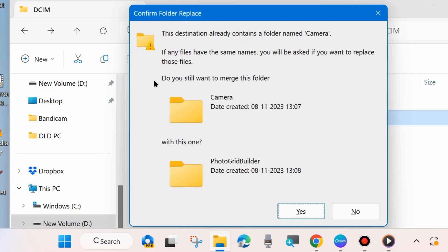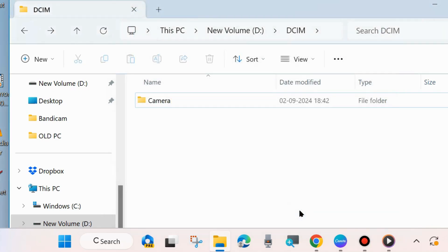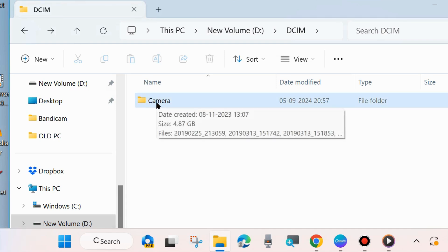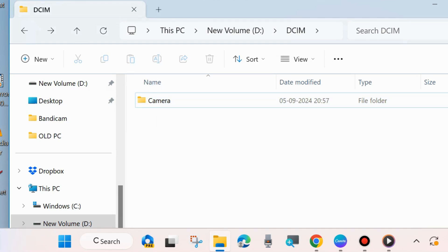As soon as you rename your folder's name the same as another, a pop-up window will appear. Choose yes and you can see both folders have been merged into one folder.